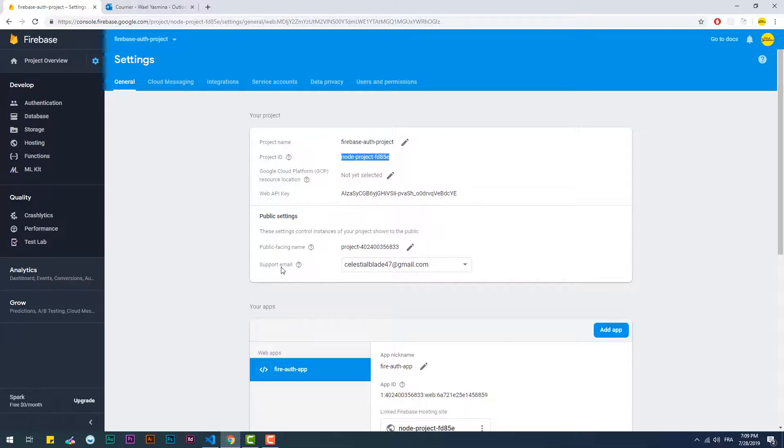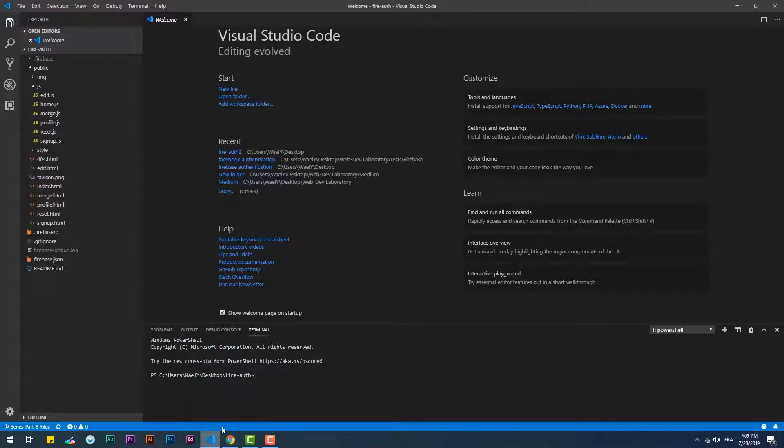First of all, if you downloaded the files from GitHub, make sure to link them to the project you have already created on the Firebase console.